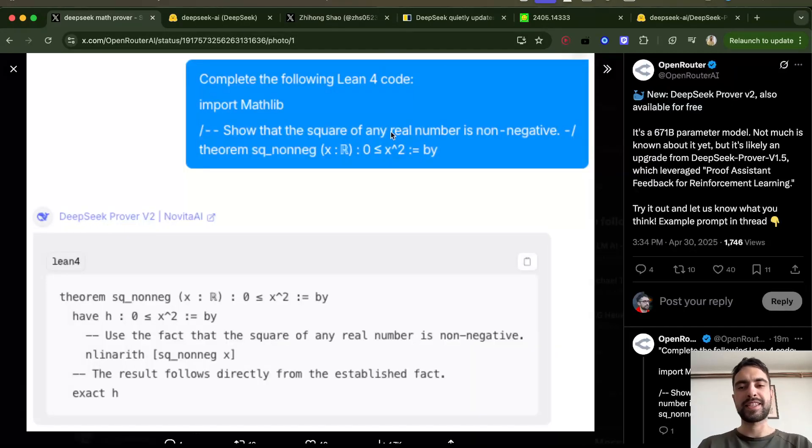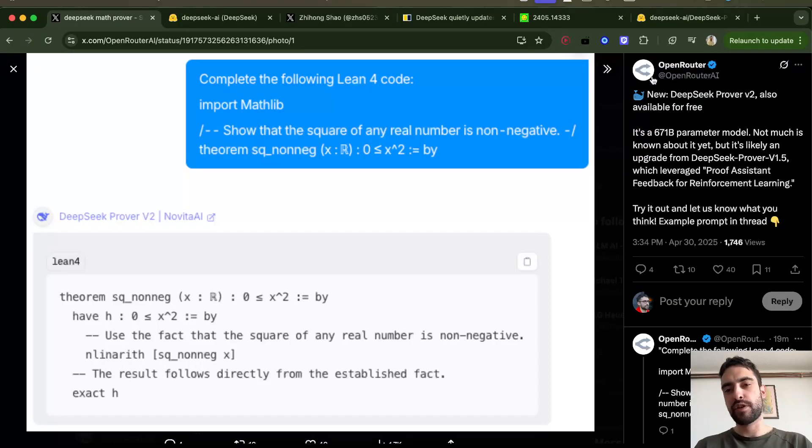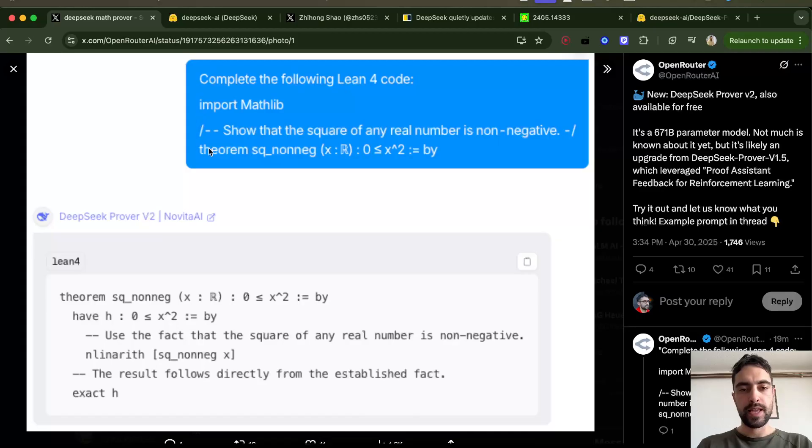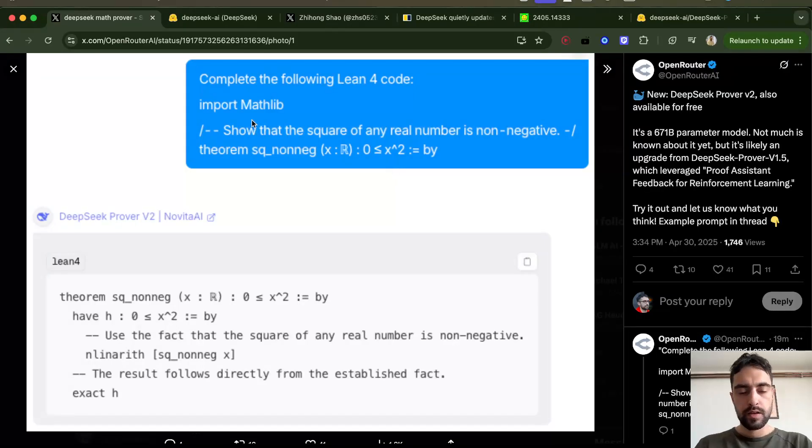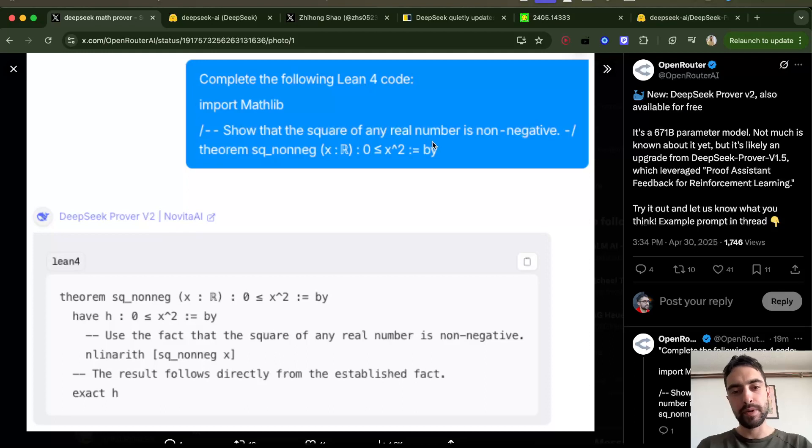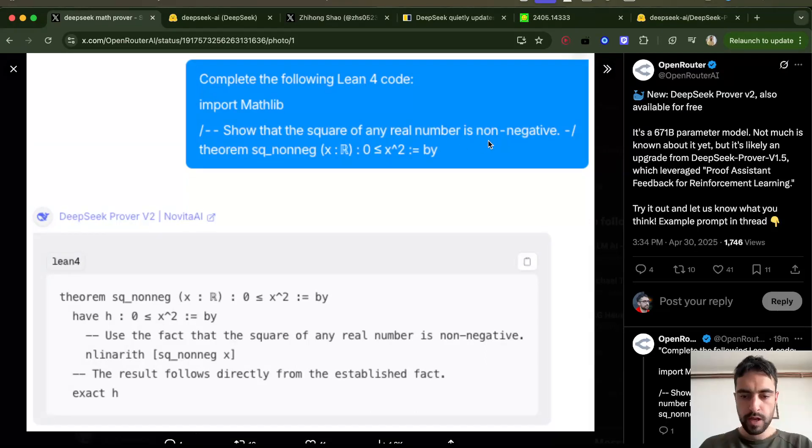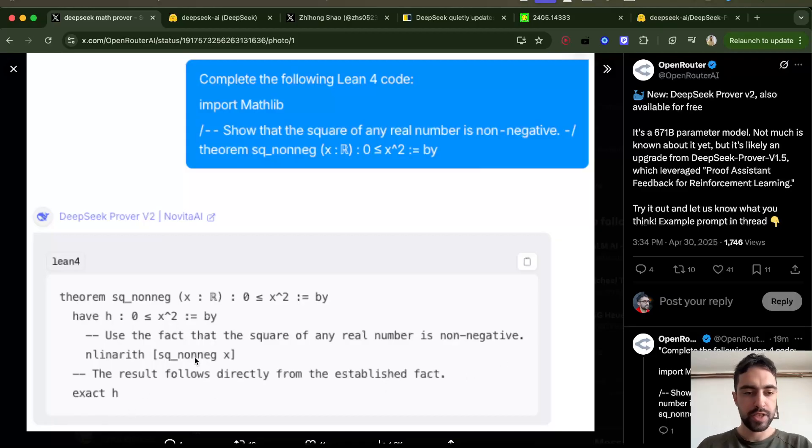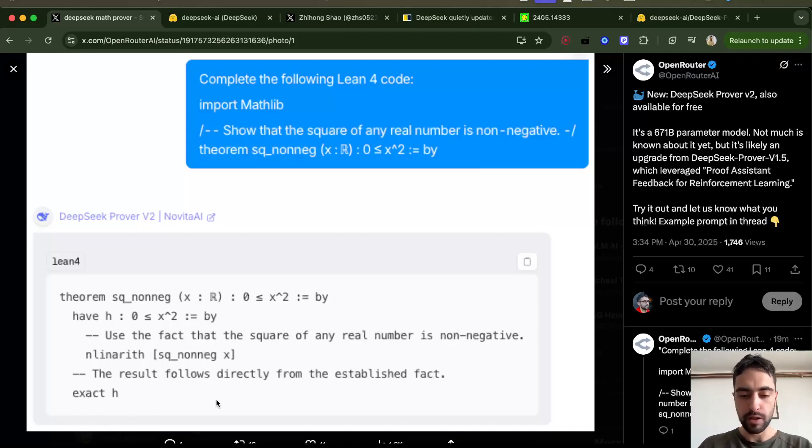This is an example conversation from OpenRouter. They say, complete this Lean4 code. They gave it this task: show that the square of any real number is non-negative. It looks like it's started to prove it here. There is probably more generation down below.